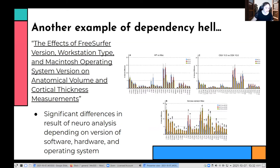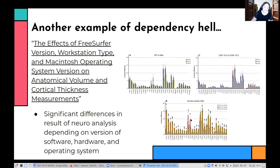Here's another quick example showing specific differences in neuroscience analyses depending on not only the operating system, but the version of the specific software and actually the hardware — the workstation type. You can see on the graphs here that the results, the analytical results, are actually off.